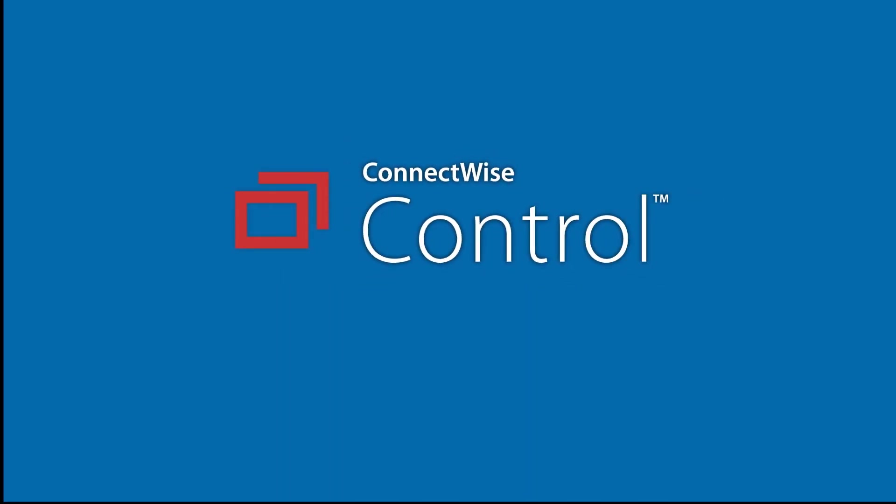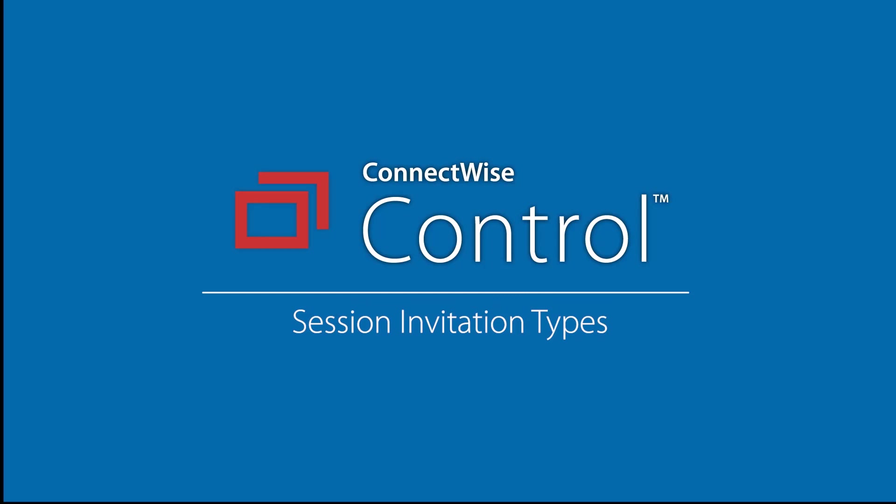There are four ways to invite a guest to a session. In this video, I'll invite a guest to a session using the different session invitation ways: Code, Email, Link, and Calendar.